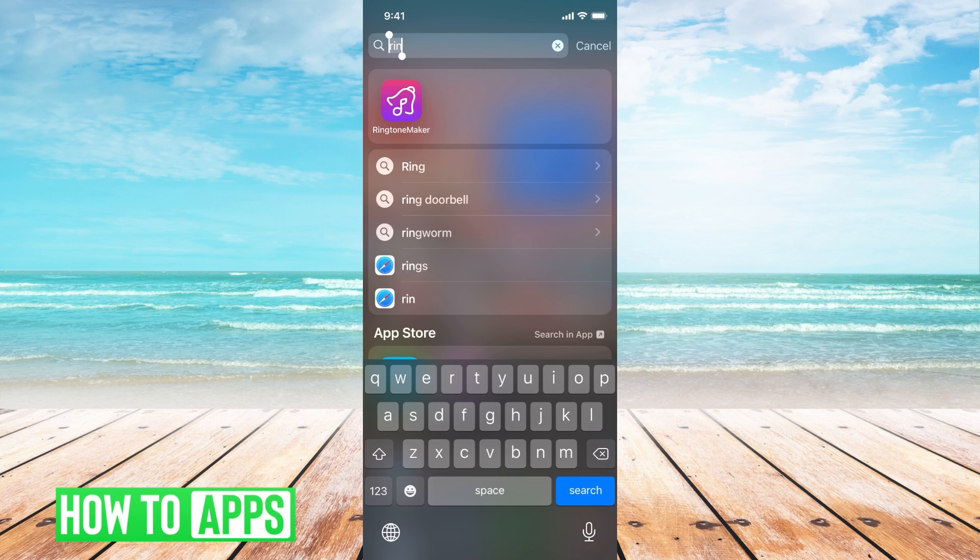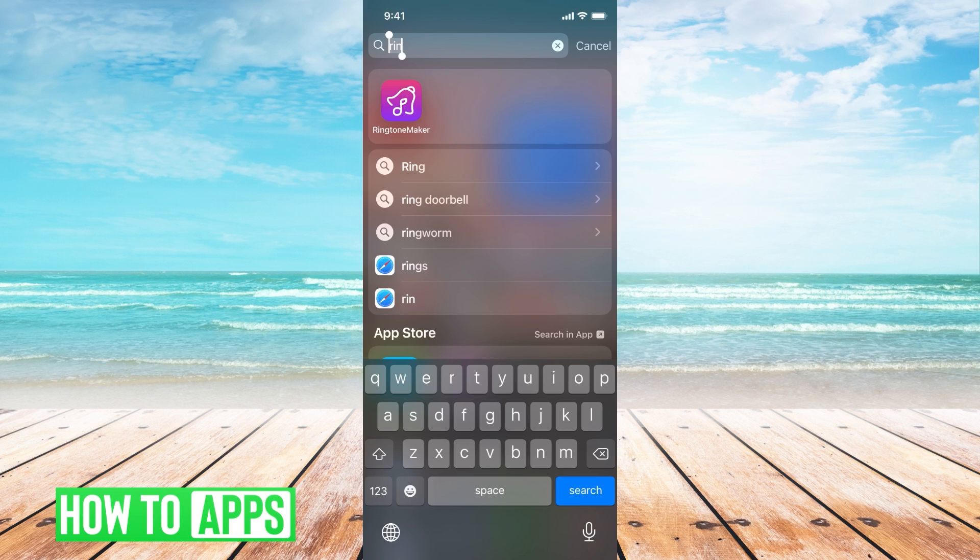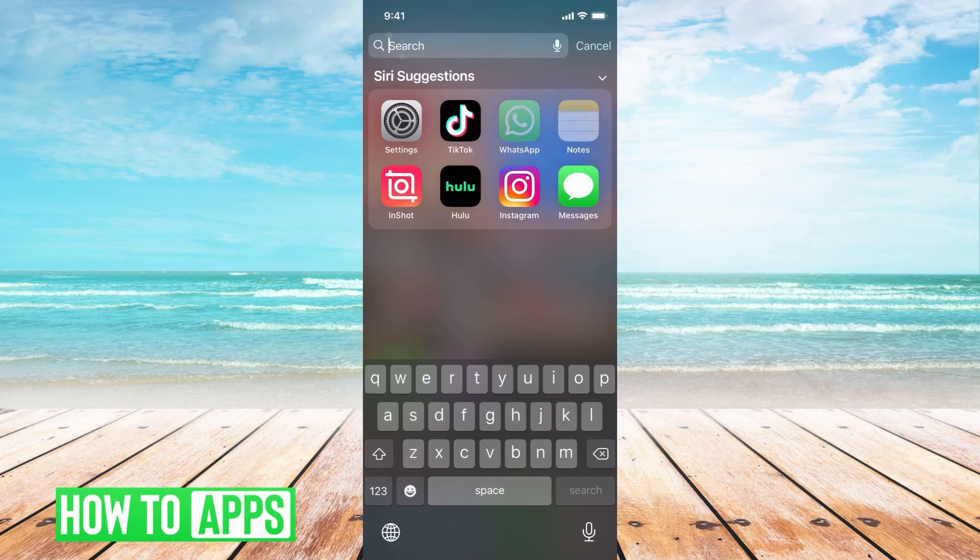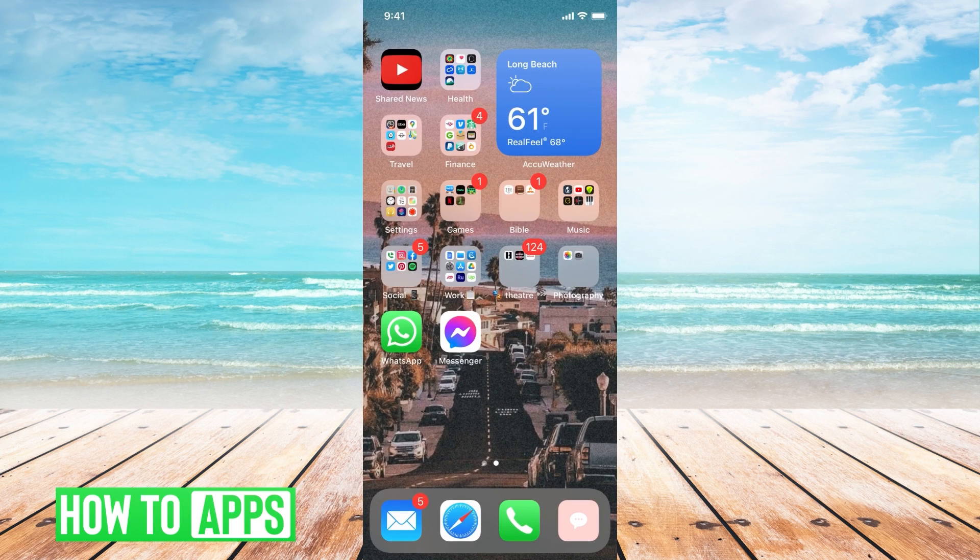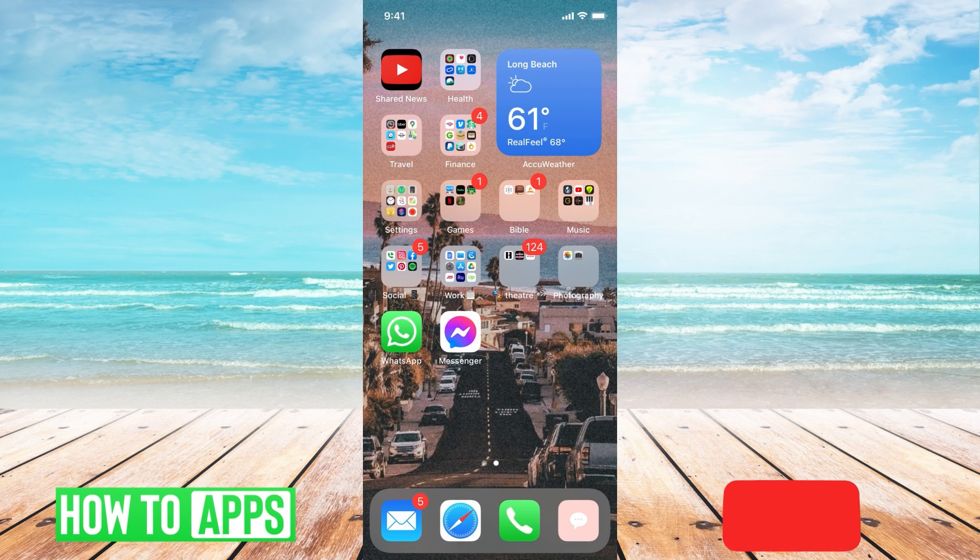You don't have to sign up for anything. Just download the app from the App Store and you'll be good to go. Once you have both apps, we're going to find the sound we want.